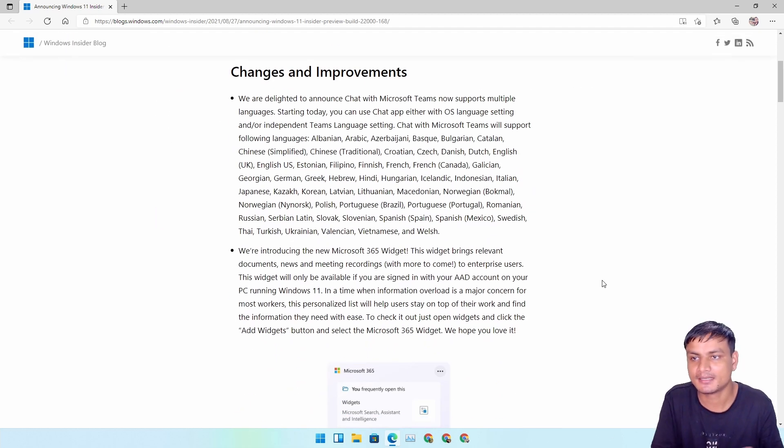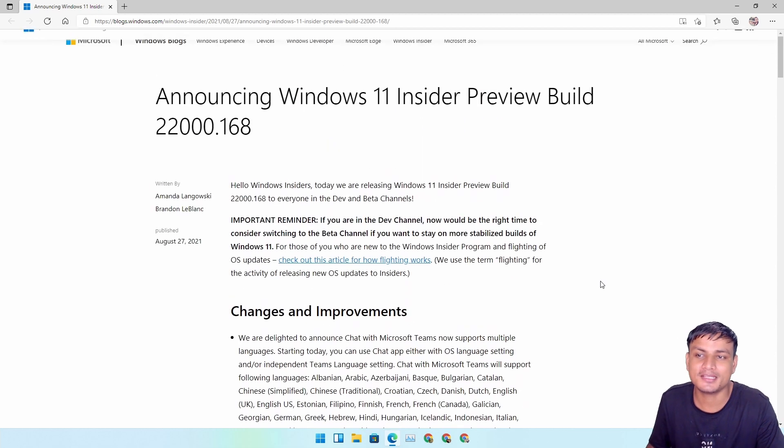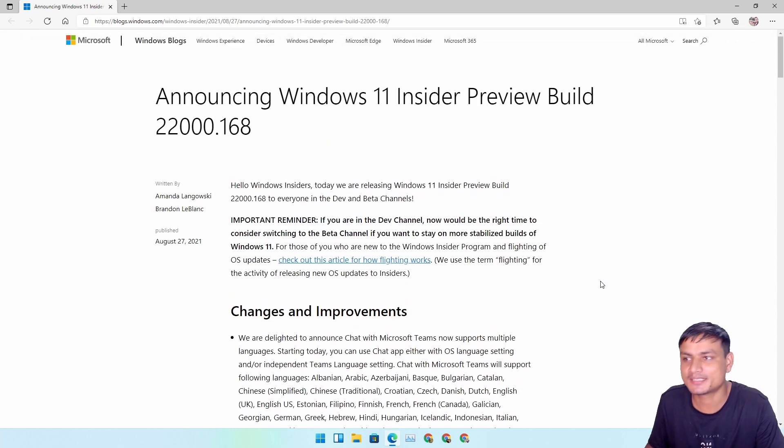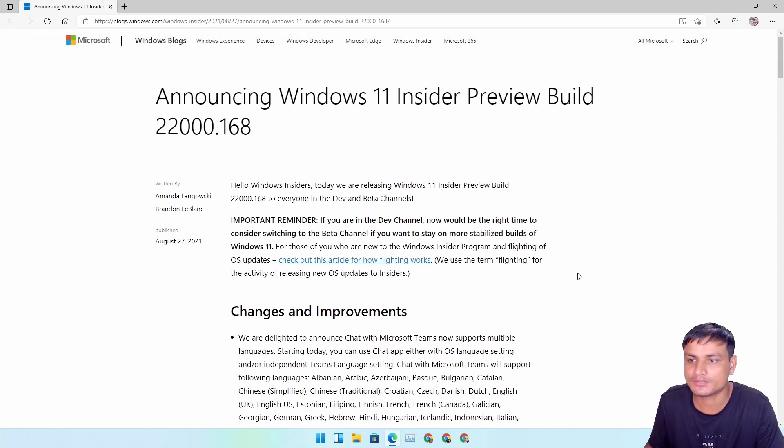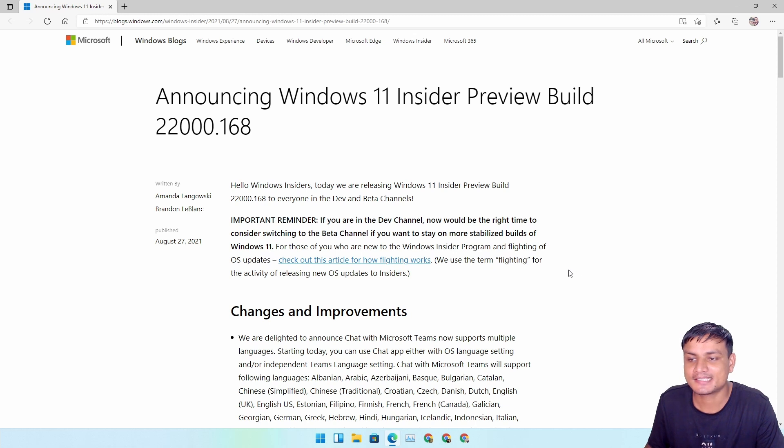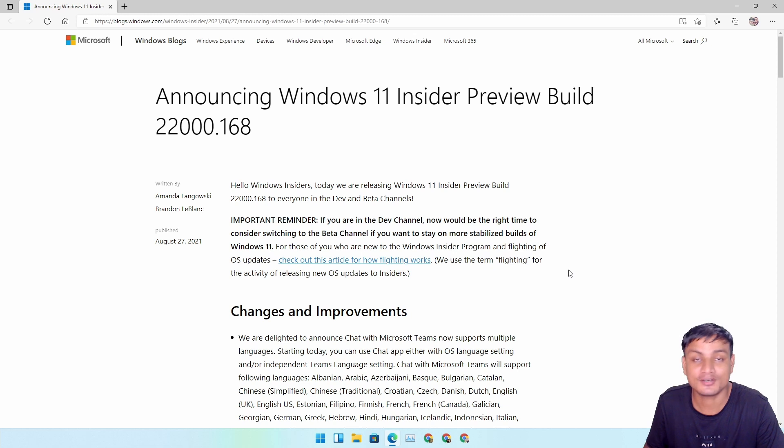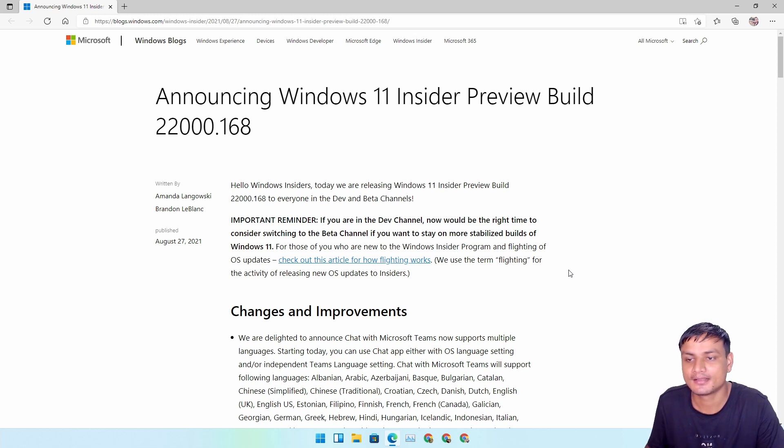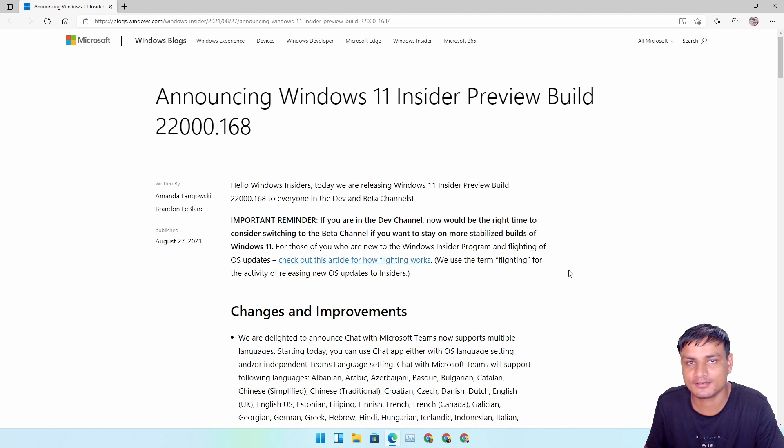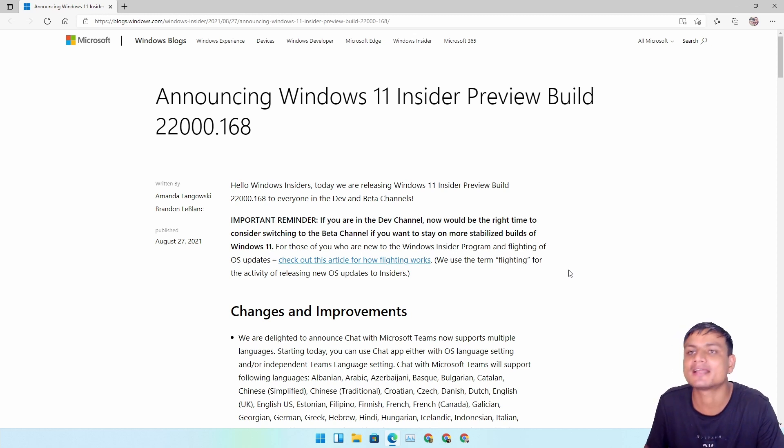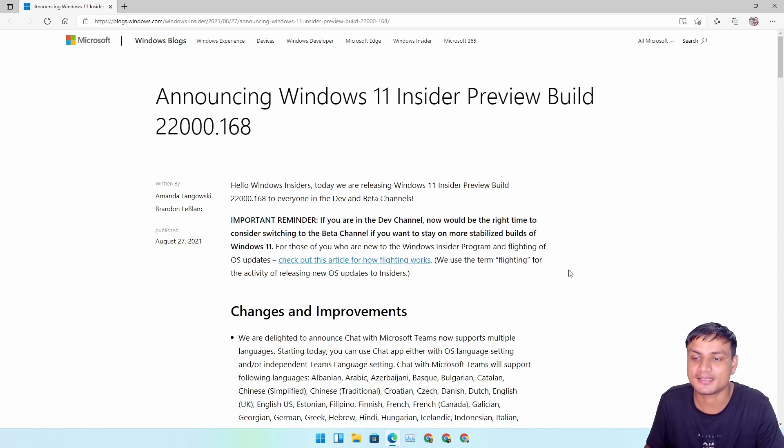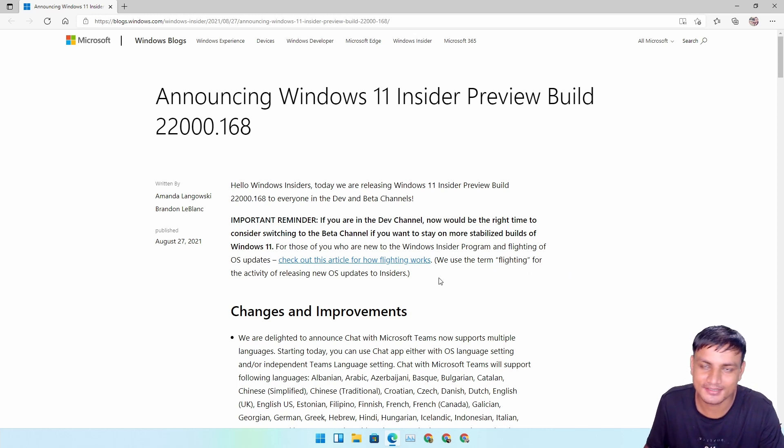I'm using the Dev channel on my main PC because the only reason I'm staying on the Dev channel and not switching to Beta is that it's 100% guaranteed that Android support for Windows 11 will come to the Dev channel first and then go to Beta and then final. I'm waiting for that, that's why I'm sticking here.